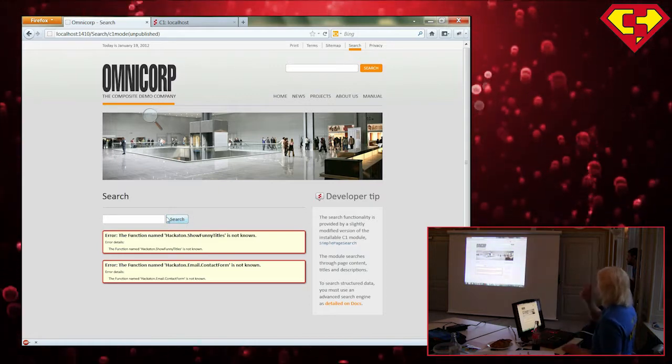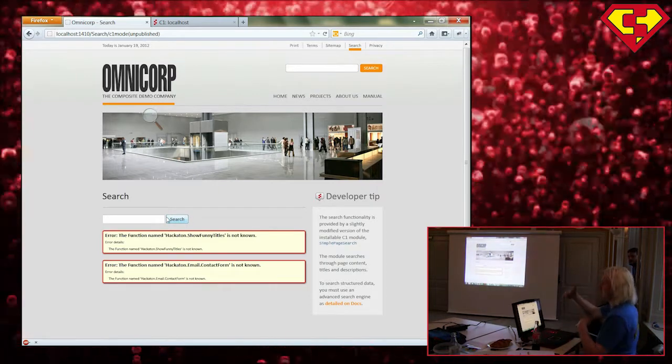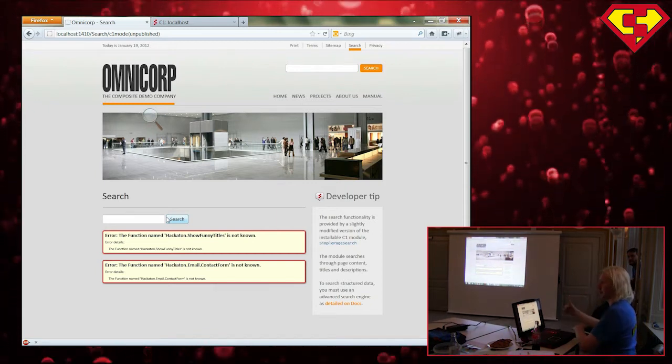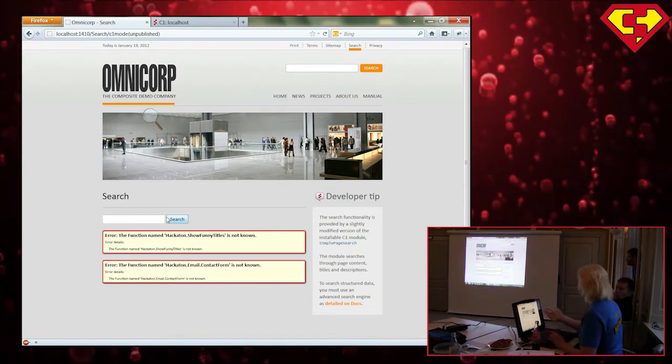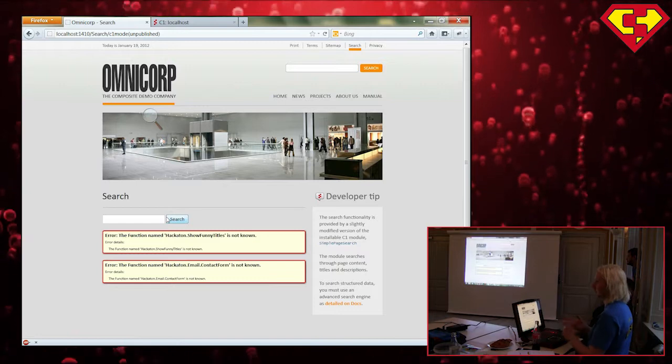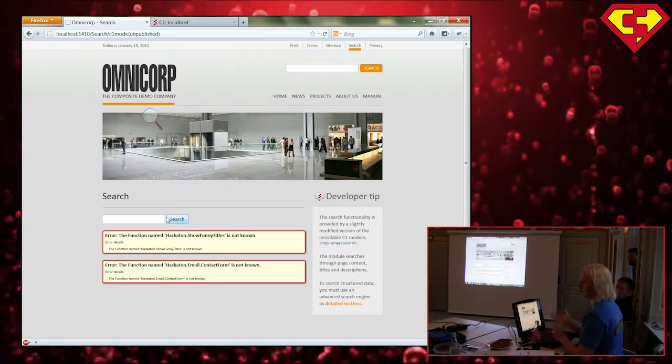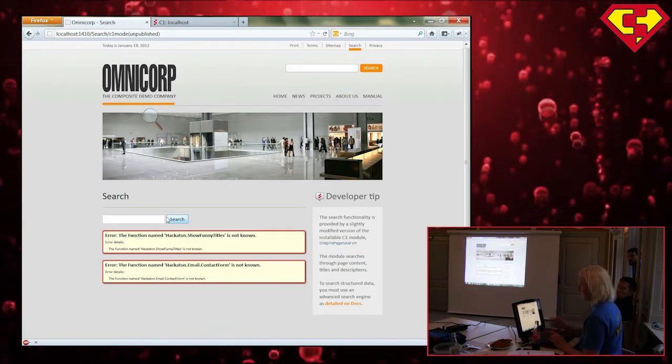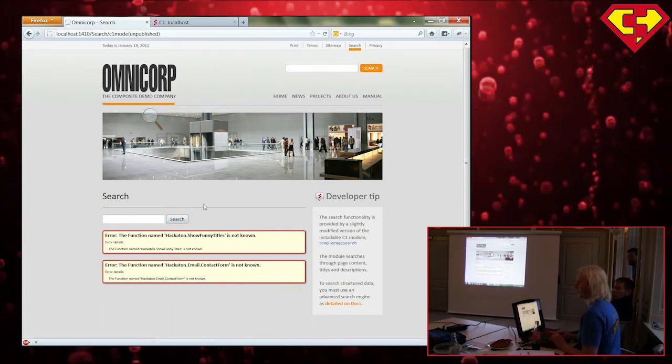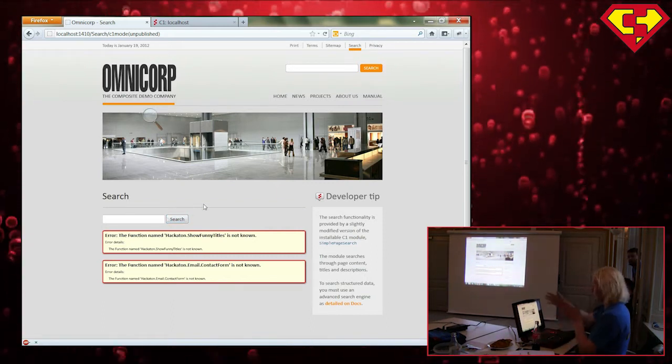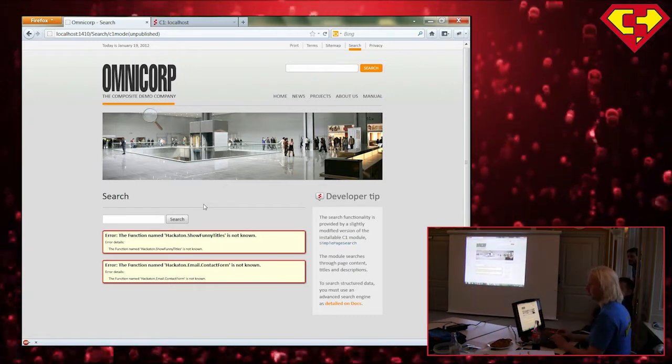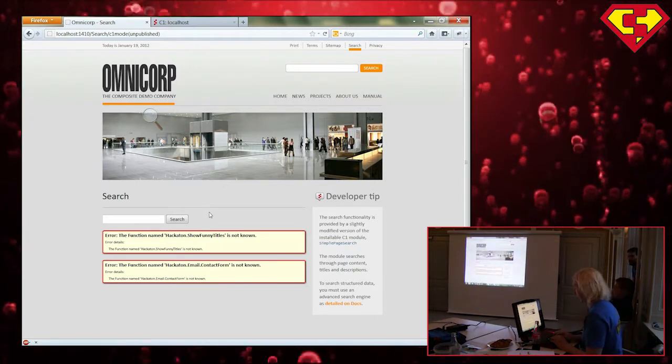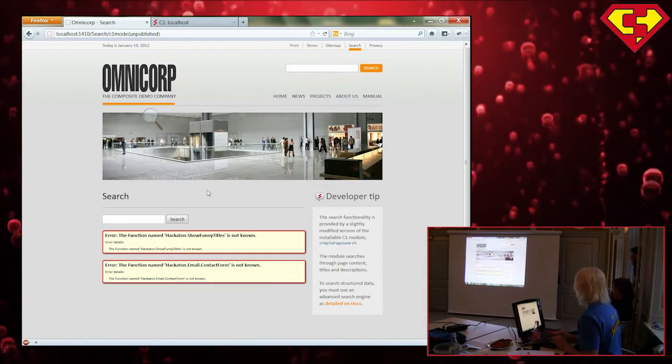So this is also an example of the abstraction of function call, function names and their implementation. C1 doesn't care if it's an XSLT, Razor, user control, or whatever, as long as you have a function named that with the correct parameters. So when I say function name, I always refer to the complete path, namespace and function name. The full name.